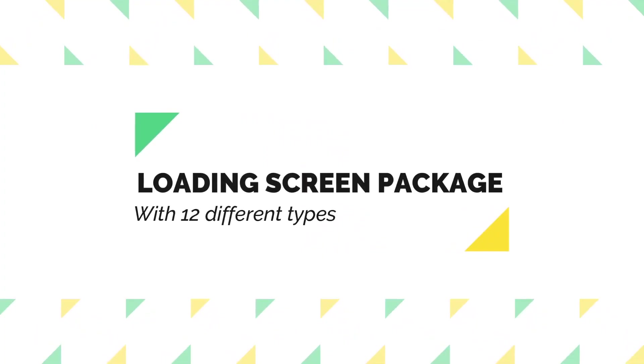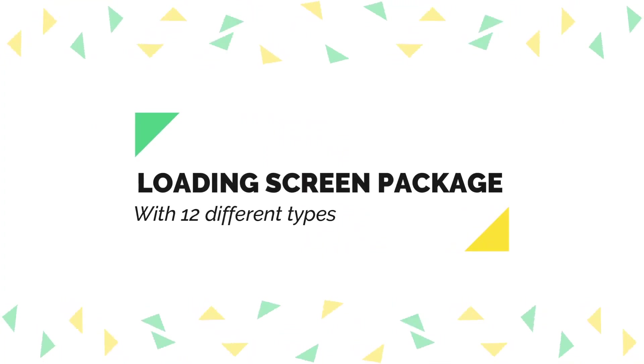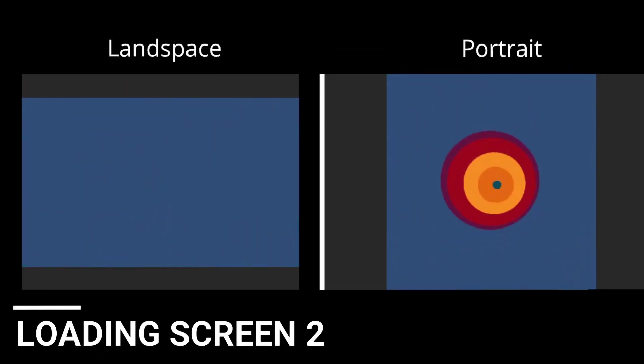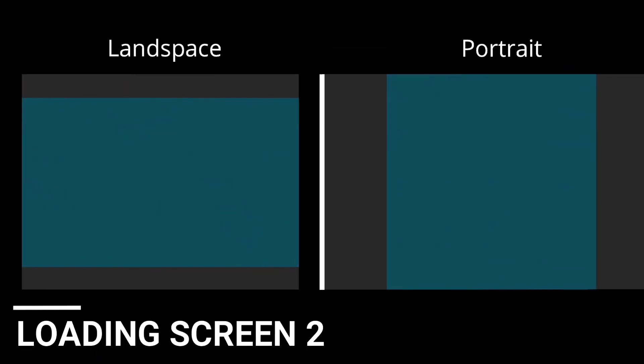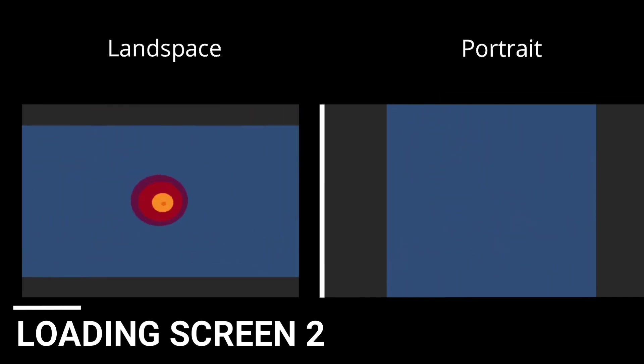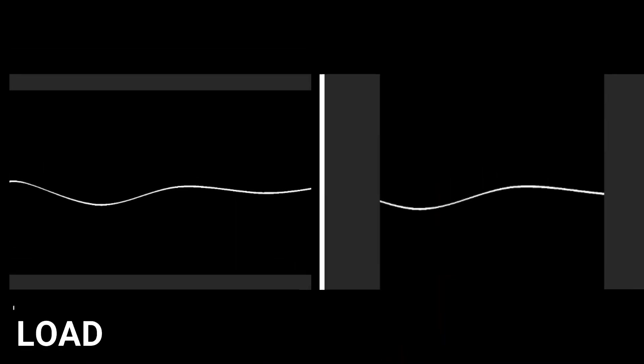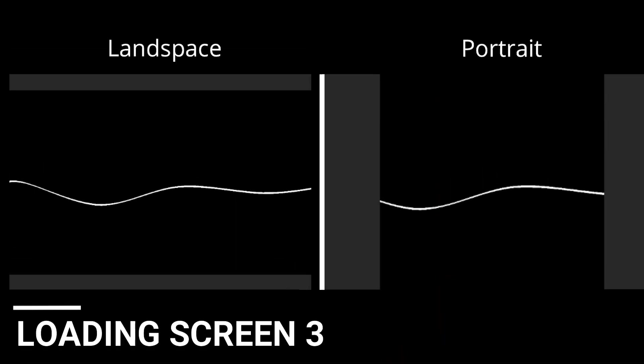The next one is called the Loading Screen Package and it contains 12 different loading screens that were tested on mobile for Android and iOS and any other platform. These have animations and you can set the color and different sizes of the screen. It comes with landscape, portrait, 12 prefabs, a demo scene and everything you need to get this going.